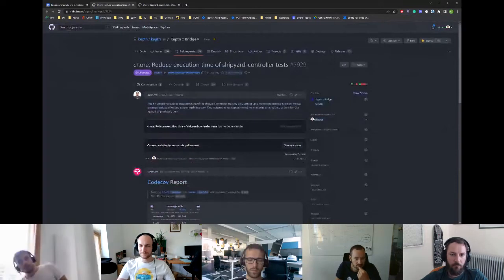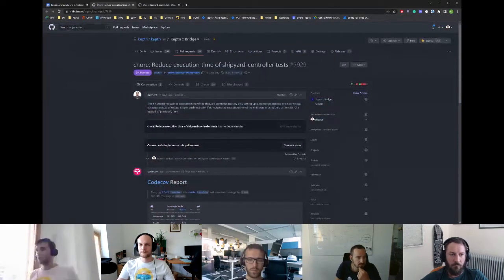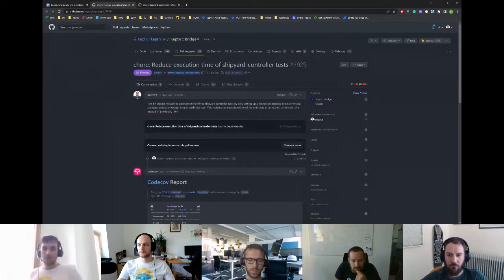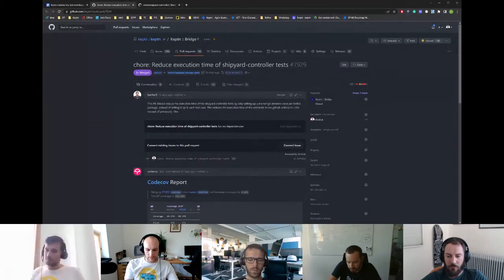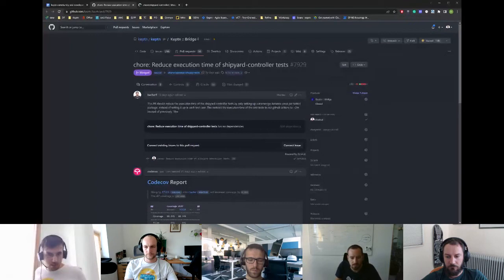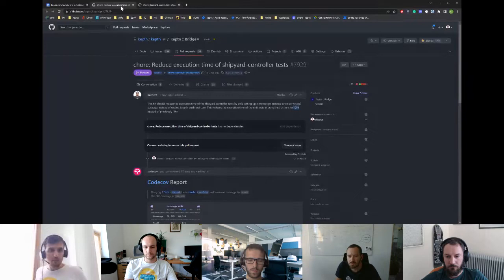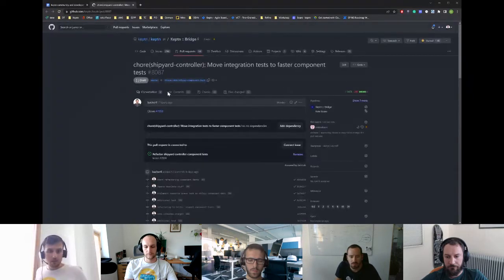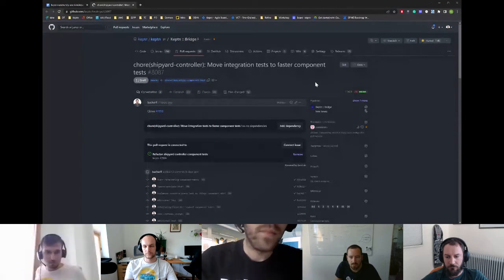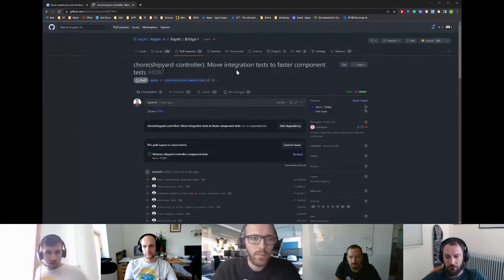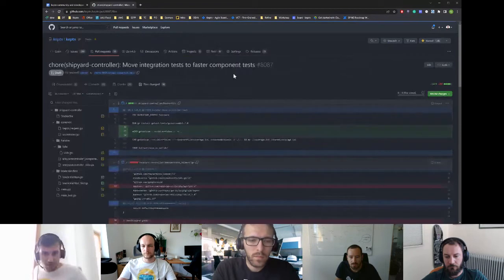Specifically, we changed the integration tests and moved them into component tests. This had a big boost in terms of run time for the pipelines. Now instead of requiring 20 minutes or 10 minutes to run these tests, we are down to two minutes. We also plan to do the same for the shipping controller and other tests.